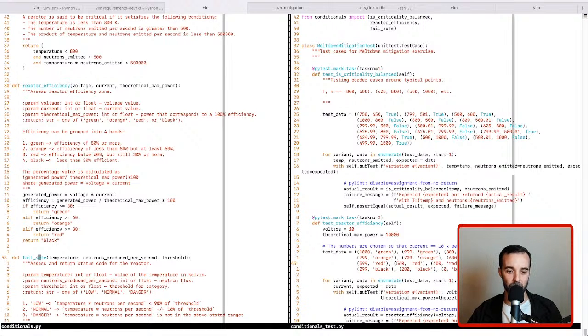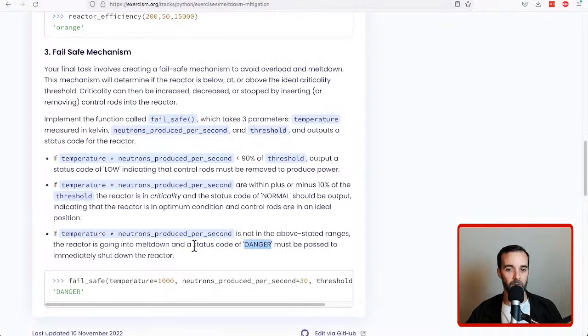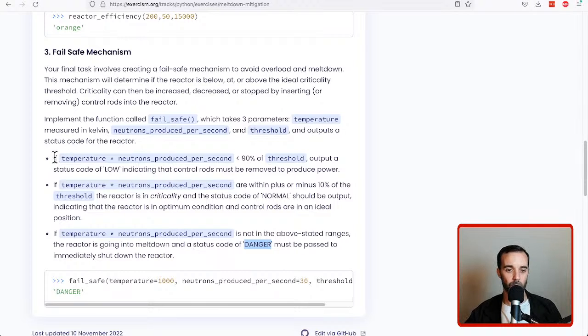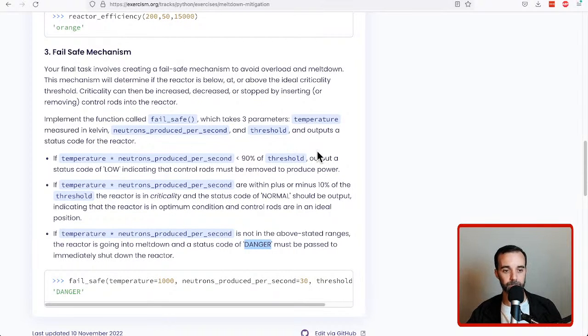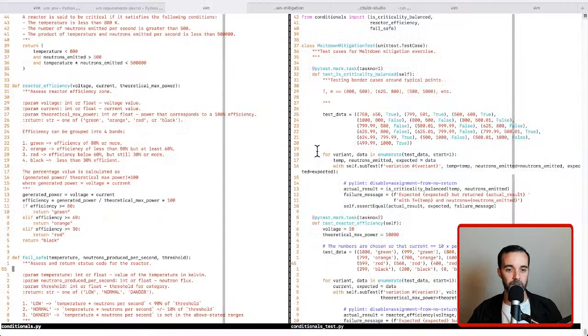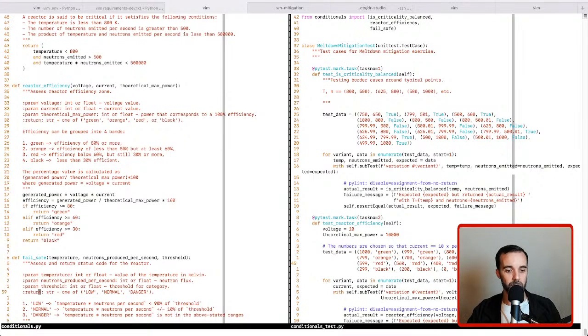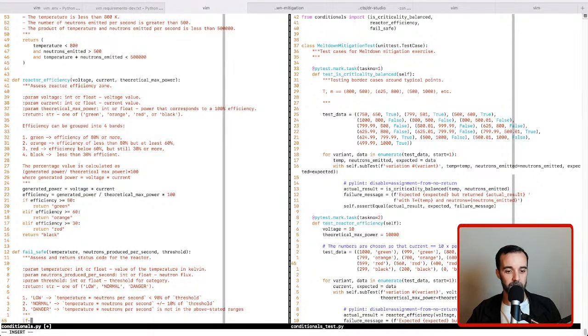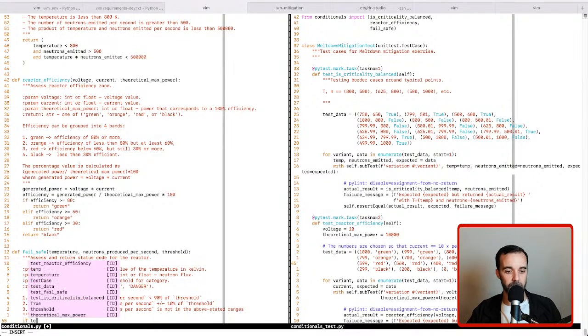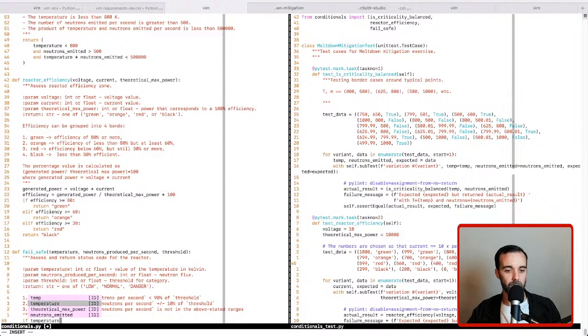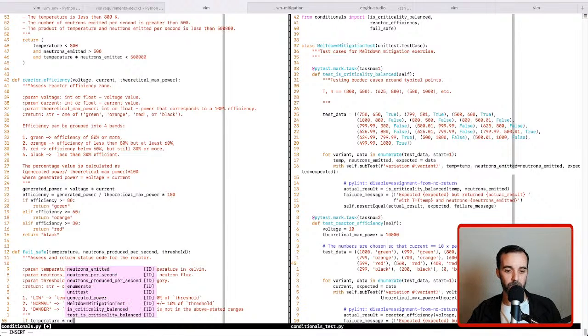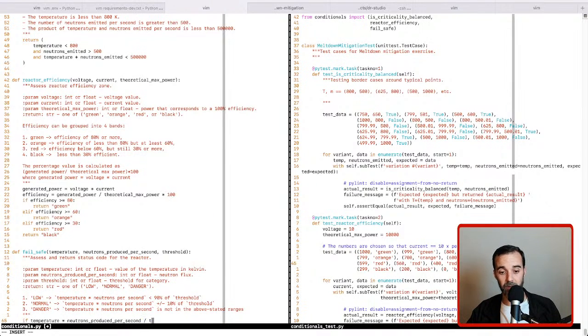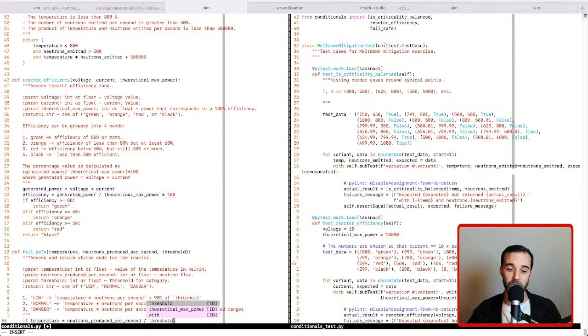So the threshold is provided to us and we have the temperature and neutrons produced per second, and it tells us that we need to calculate this as temperature times neutrons produced per second is less than 90% of the threshold. So how do we calculate that? We can do it this way. We can say if the temperature times the neutrons produced per second divided by the threshold, that's going to give us that ratio, if that value is less than 90, then we should get our proper answer.